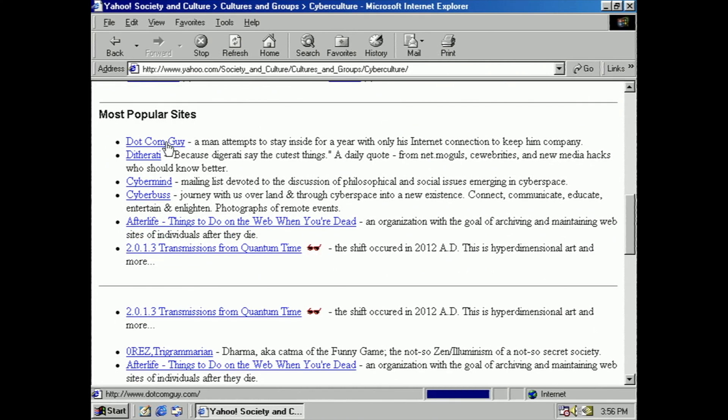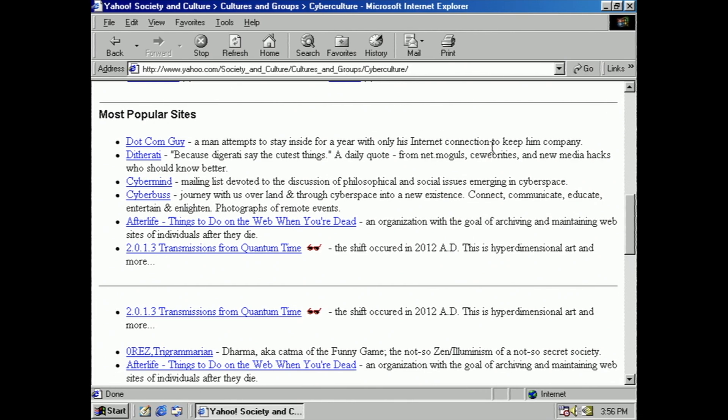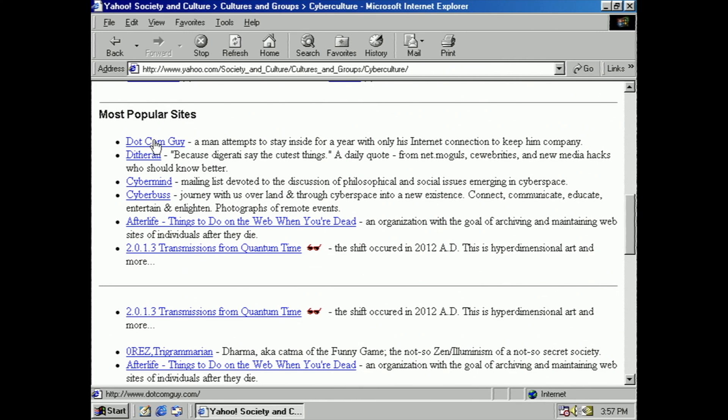I'm just interested in what's going on. Hmm. Most popular, DotComGuy. Man attempts to stay inside for a year with only his Internet connection to keep him company. Hmm. Maybe check out 2020 DotComGuy.